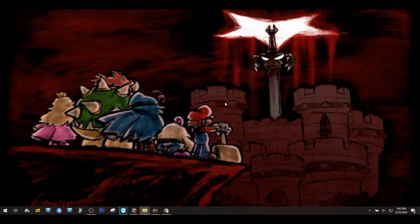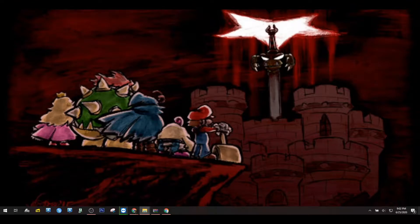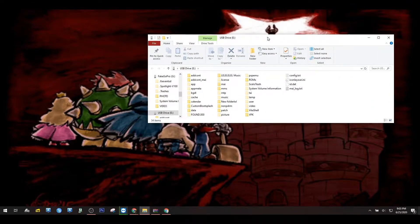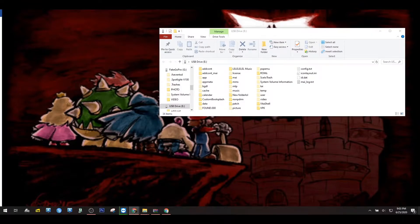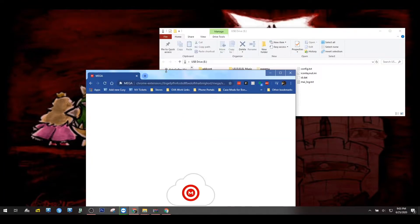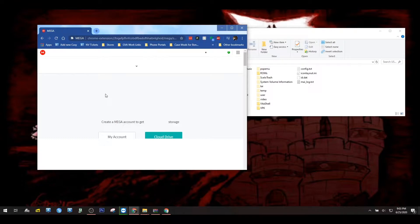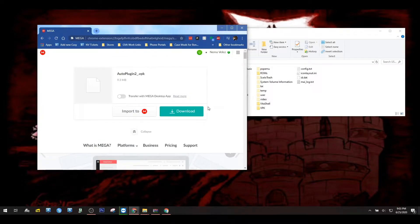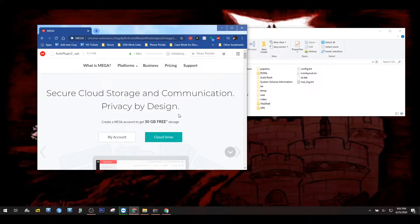Next, we are gonna go to our computer and connect our Vita with the USB cable and press the Select button so it can connect to the computer. We're gonna go to the link in the description, open it up, and you'll see that it is AutoPlugin, the VPK. We're gonna click the download and wait for it to download.